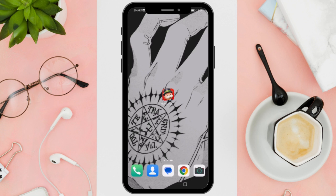Hi everyone! Good day! In this video, I'll be teaching you how to trade cards in Monopoly Go!